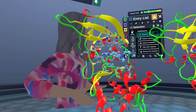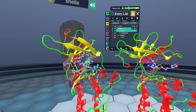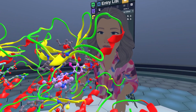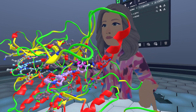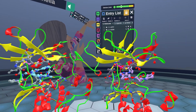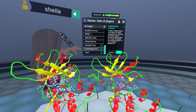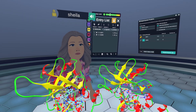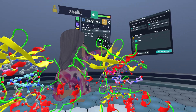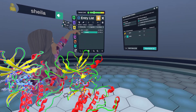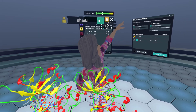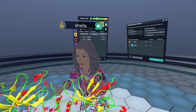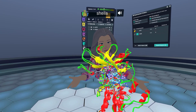Now that we have our model built for where we think that methionine might be, I want to show you how we can quickly superimpose these structures using our new superimpose plugin. We go to Stacks, Superimpose Proteins, and activate and run. When there are only two proteins in the space, there's a fixed protein and a moving structure already pre-populated. It comes pre-selected to run on backbone carbons, and all we have to do is click Superimpose.